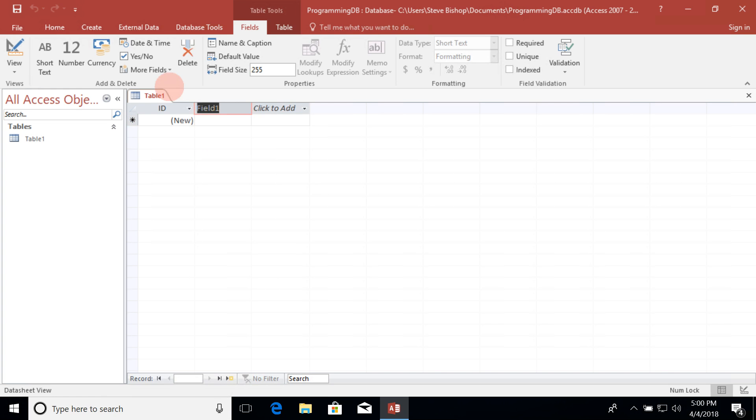Now this column is going to contain the first name of the people that I want to store in this table. So I'm going to use the title of first name. Now I want you to notice how I named this column. Notice that the first letter of each word is capitalized and that there are no spaces between the words. This is a convention I strongly urge you to stick to.